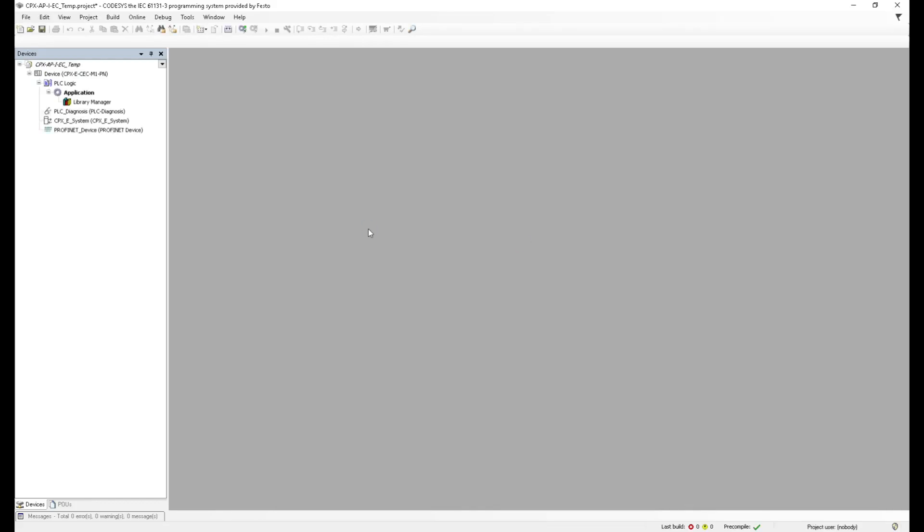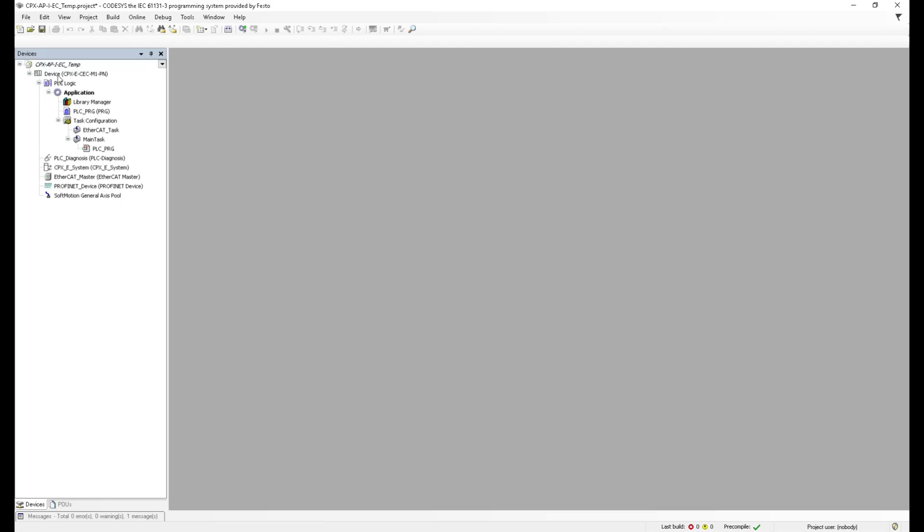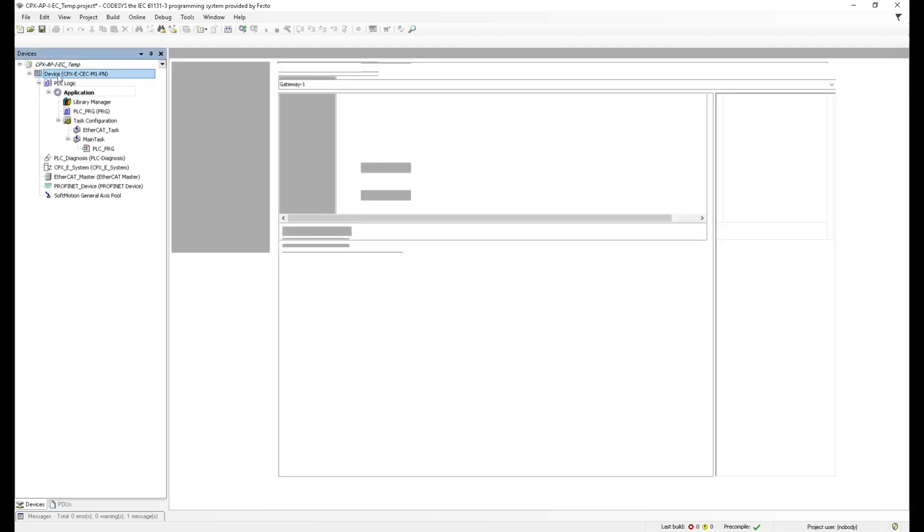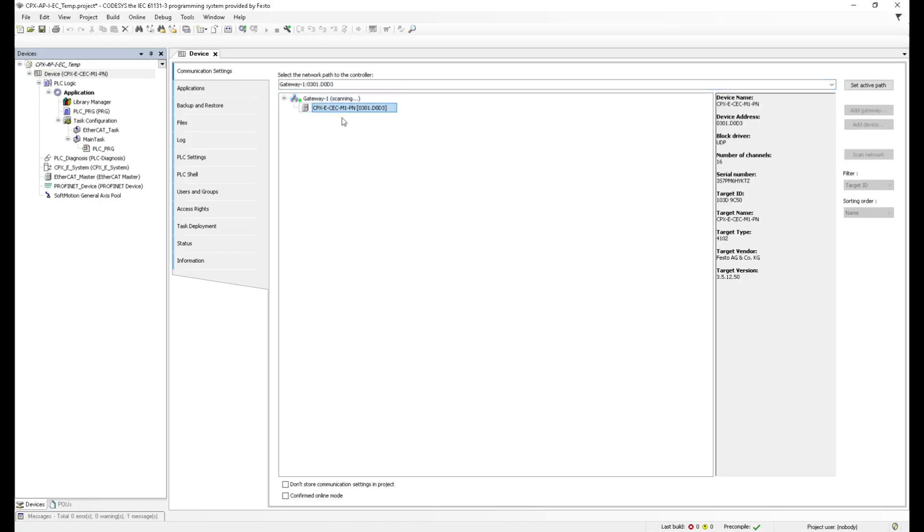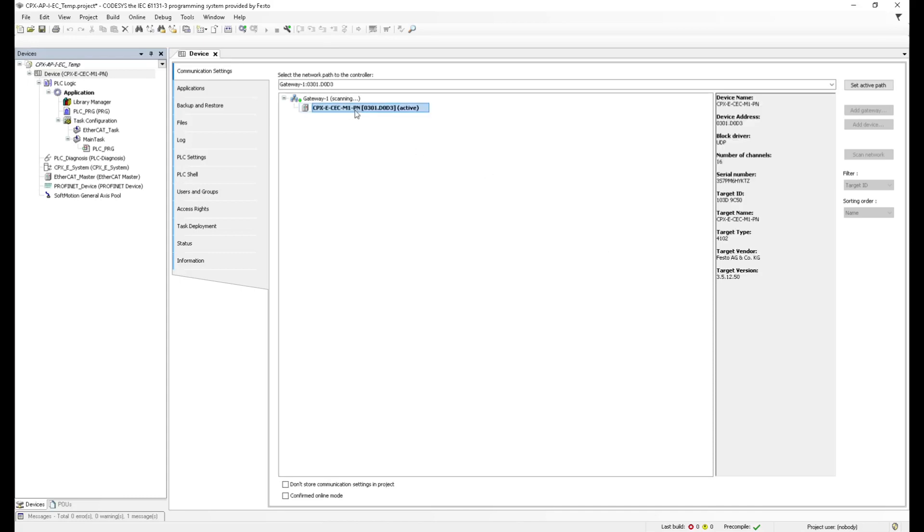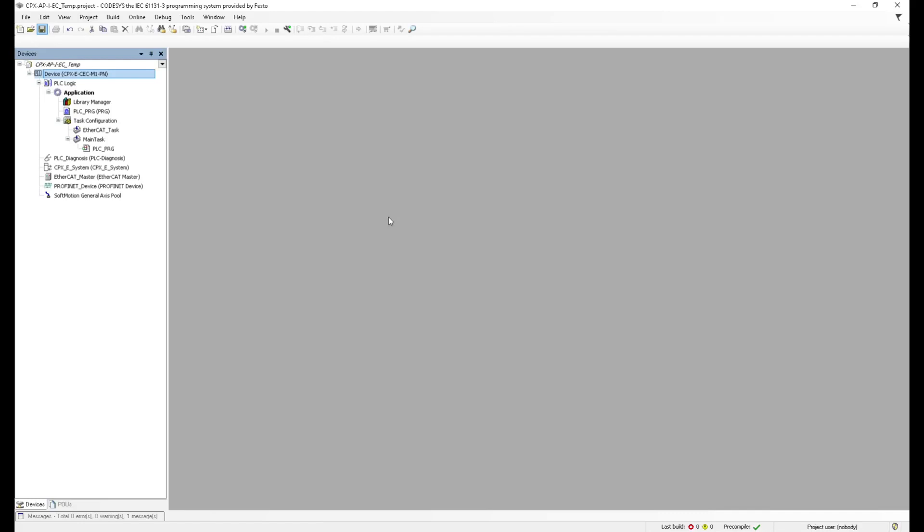My project is opening now. Everything is loading. So now I double click on the device. The first thing that I'm going to do is create a gateway, or actually the gateway is already there. So I'm just going to scan that gateway and I immediately see my cpx plc there, cpxe cc. Double click on it to make it the active path for my project. And then I'm just going to save my project. Perfect.